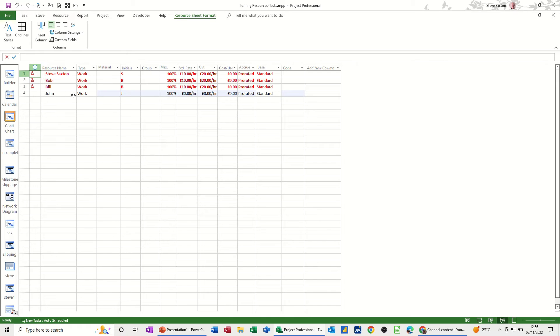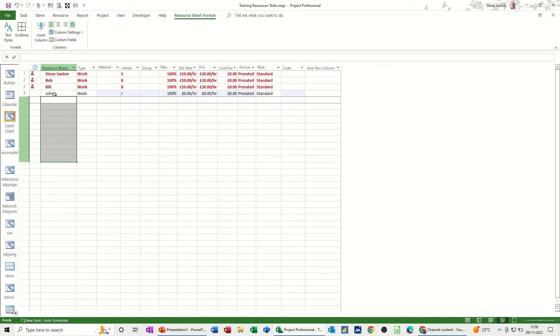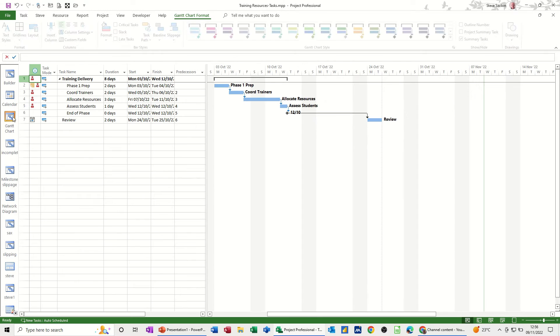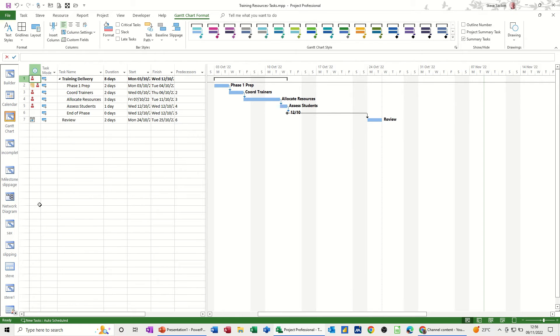I sort of advise people not to do this, because you can end up adding loads of resources that are duplicate. You might have spelt John slightly different without the H, and you end up having lots of things. So it's best, in my view, that you come into the resource sheet, create your resources here, and then allocate them either back on the Gantt chart or in the form.